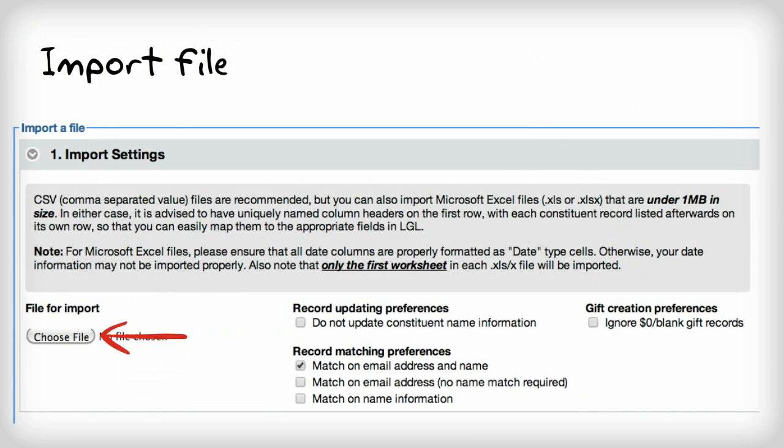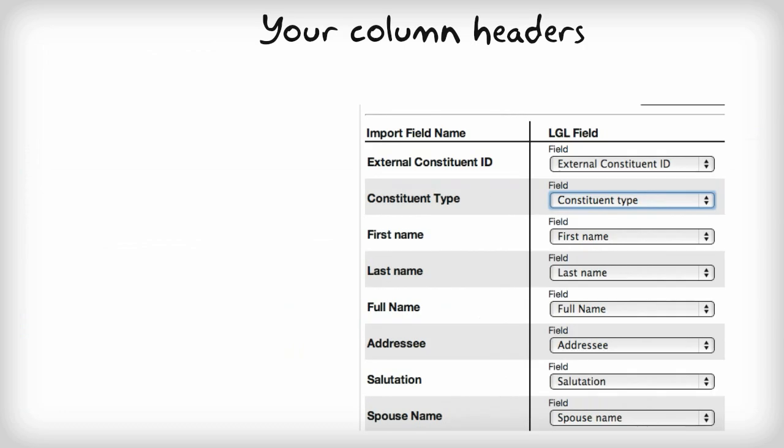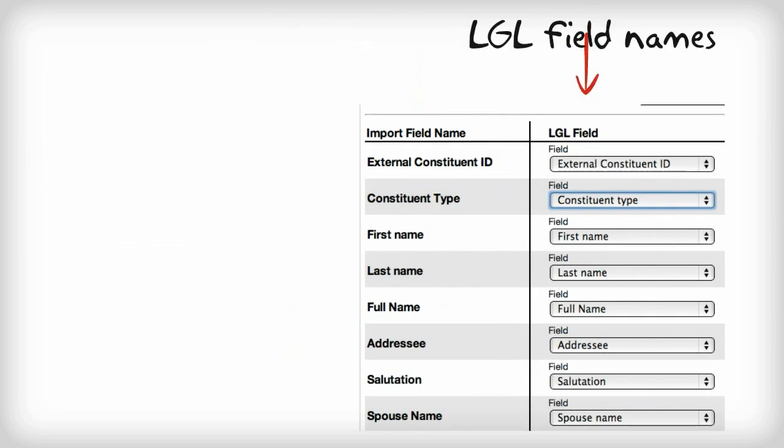Just upload an Excel or CSV file, map your column headers to the appropriate LGL field, and then start the import process.